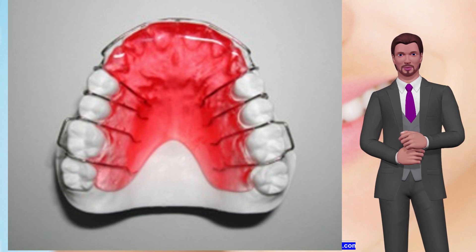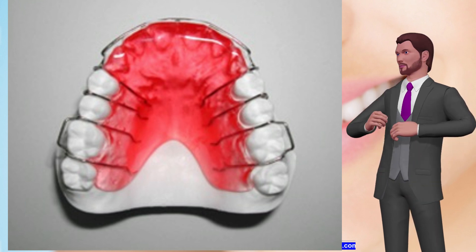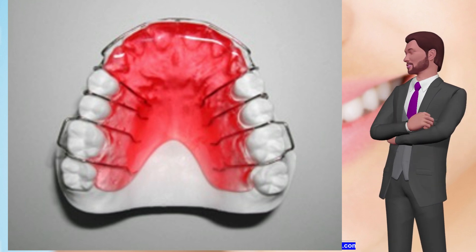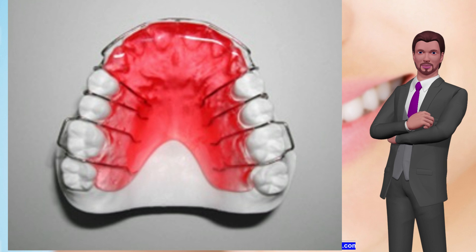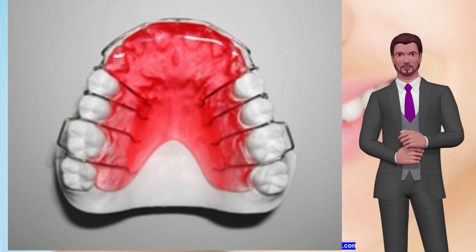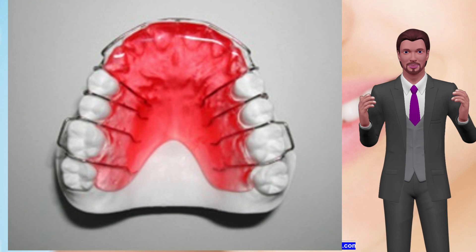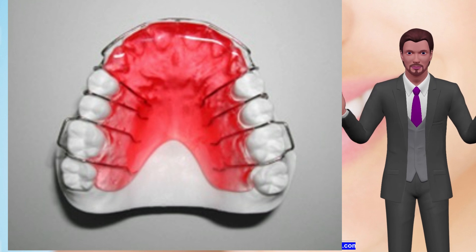Number 10: Bite Plate. A removable appliance similar to a retainer. Needs to be worn 24 hours except during eating and cleaning. Used to correct deep bite and to correct anterior crossbite.